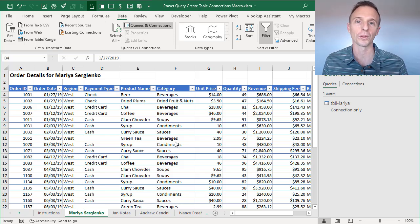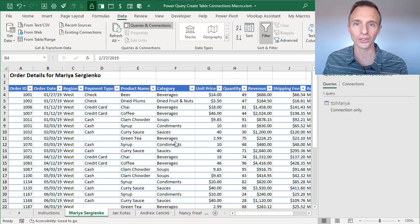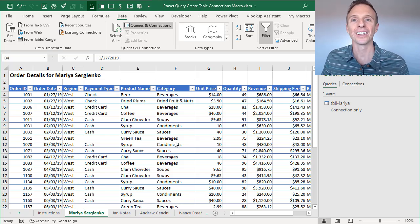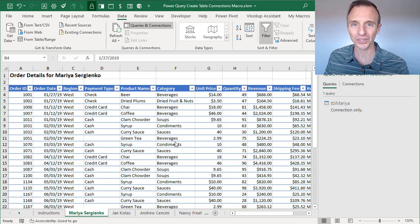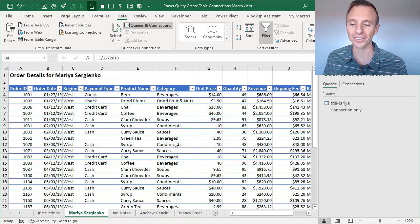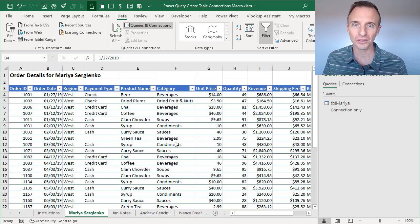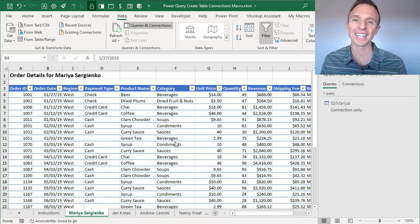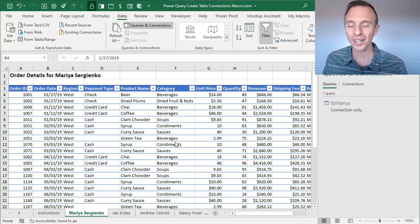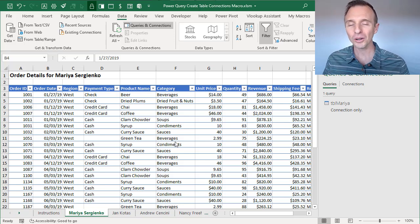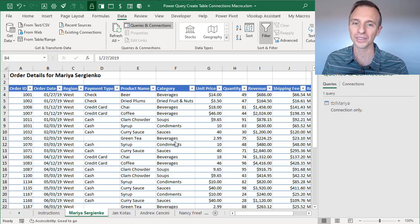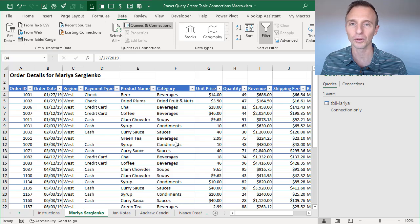That just creates the connection in Power Query to the table, which we can then use for the Append or Merge features. Now if your workbook has a lot of tables — maybe dozens or even hundreds — that manual process can take a lot of time, so I've automated it with a macro.